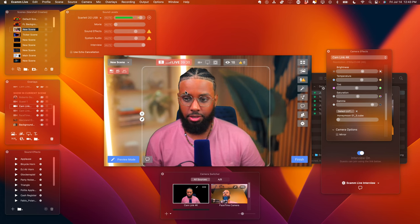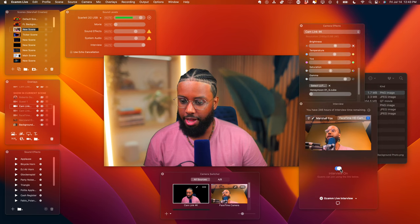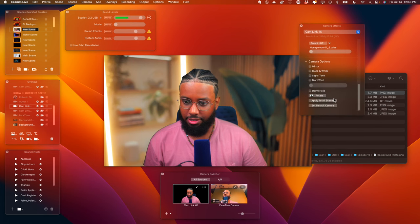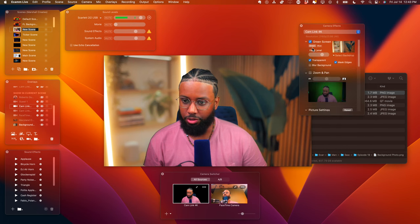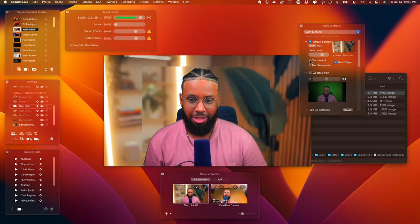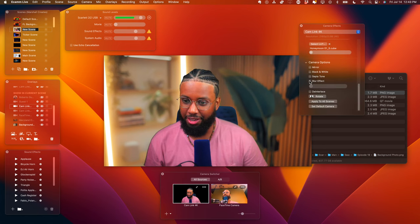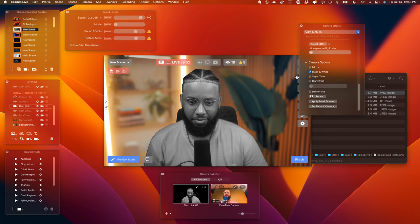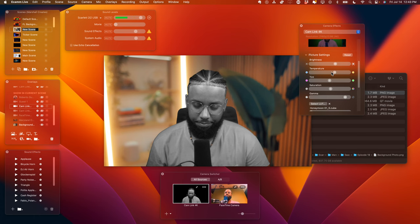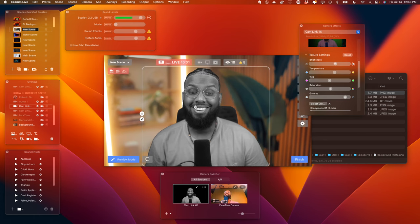That's pretty much it - just a few green screen tricks, how to use the green screen inside of Ecamm Live. The possibilities are endless. I particularly like when you do transparent and then make it black and white - I think that effect is kind of cool. Of course you'll want to adjust your settings, but I think it's cool.